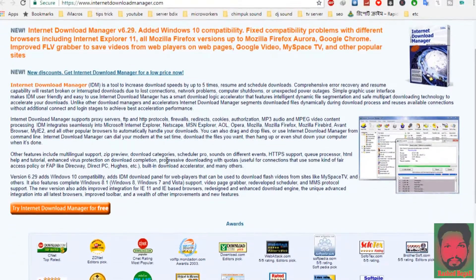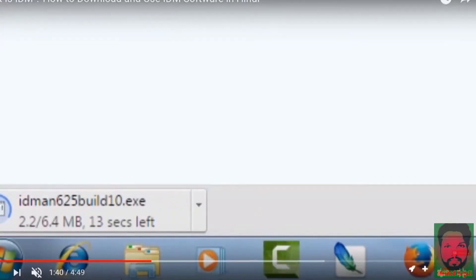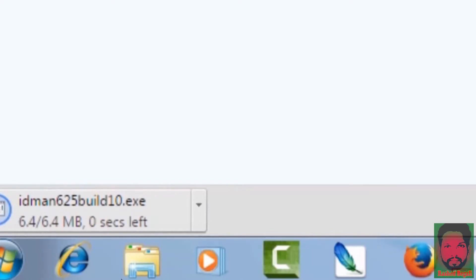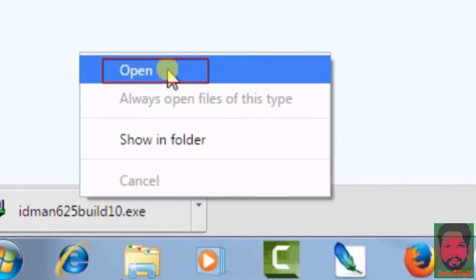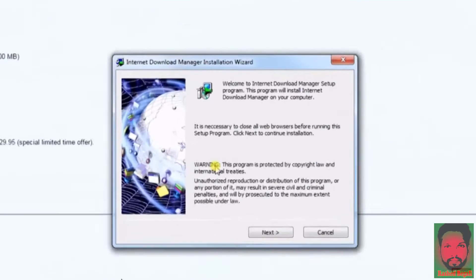If you want to scroll down, try Internet Download Manager for free. We can click here on Internet Download Manager. We can start the download. We can start the install process. We can download the file and open it.